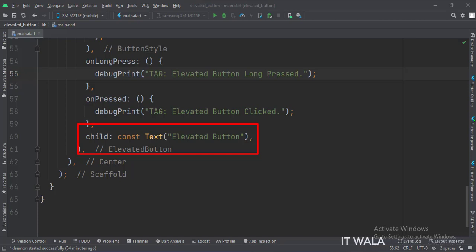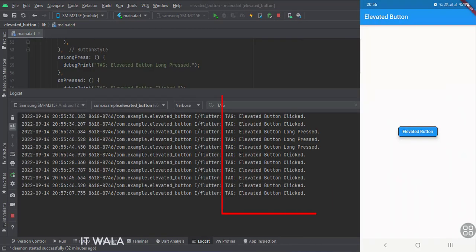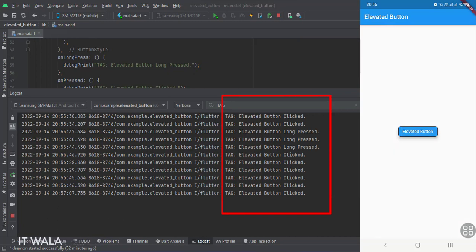Let's run the app. So this is our elevated button with all the attributes that we have set. And as I press and long press the button, the respective logs are printed in the log cat.